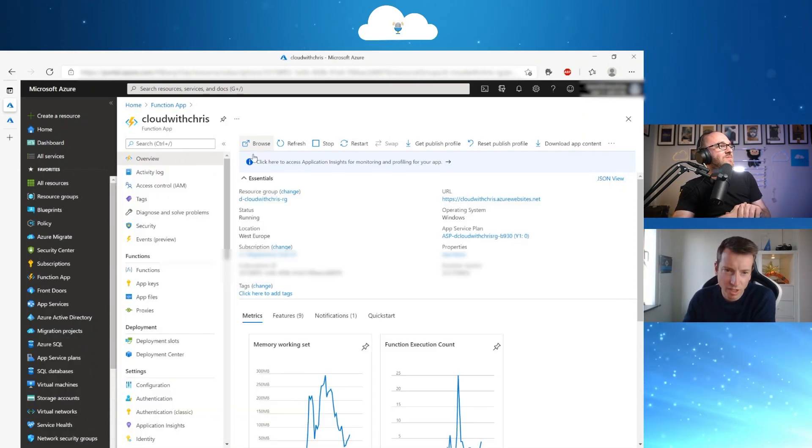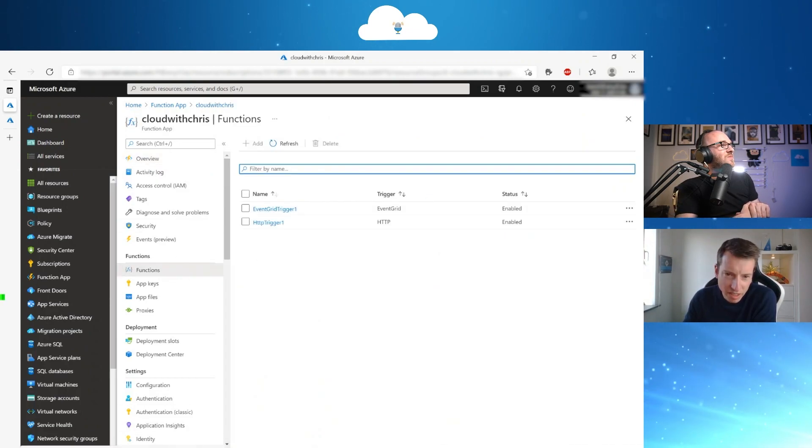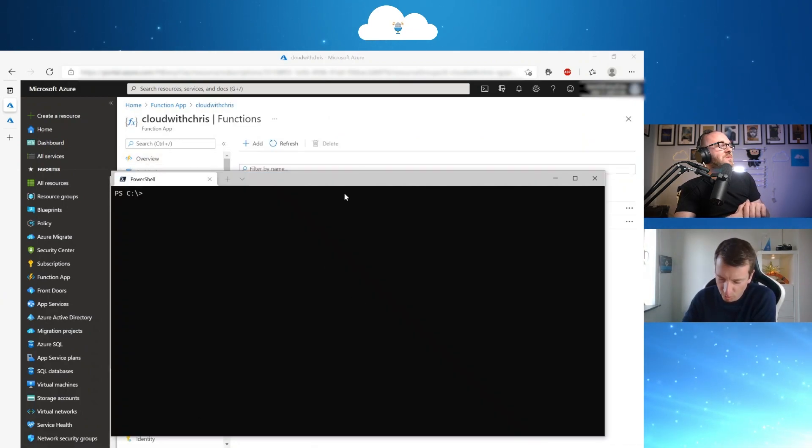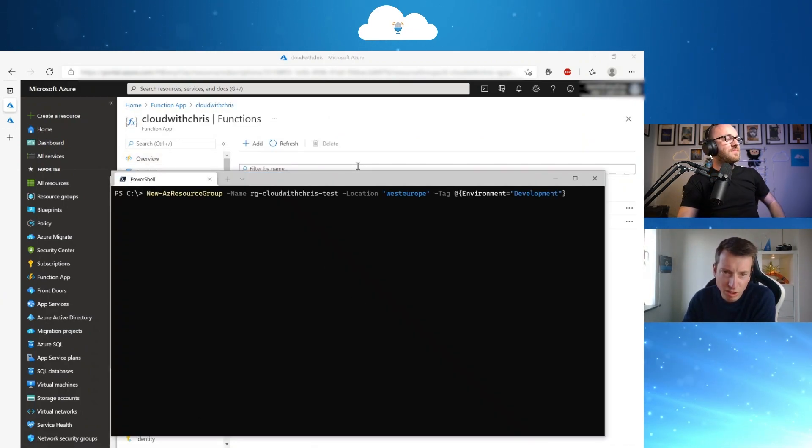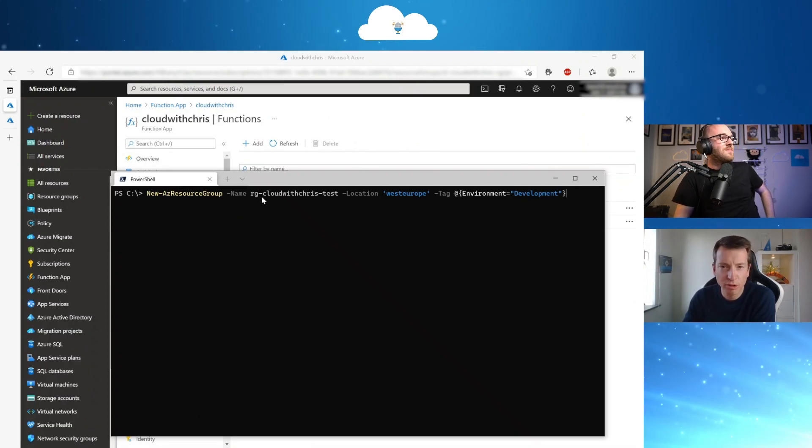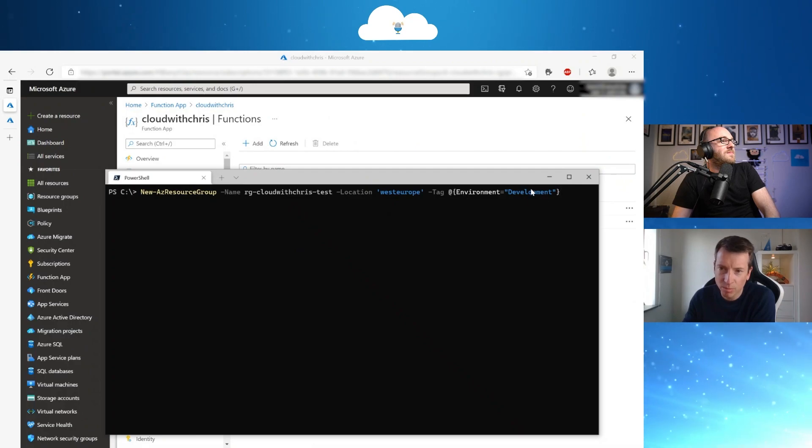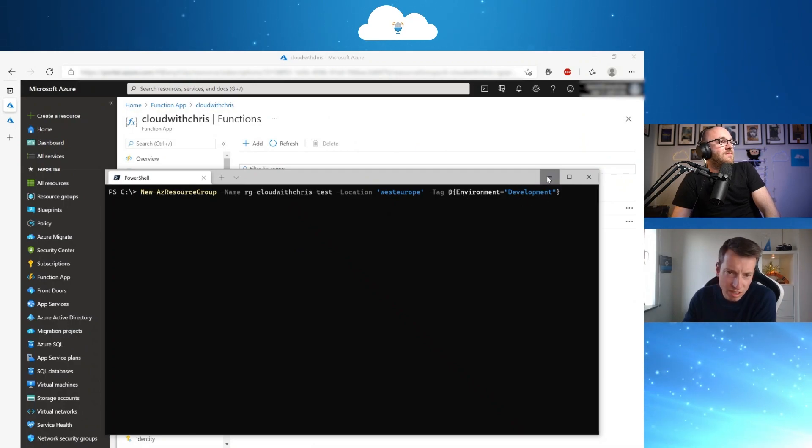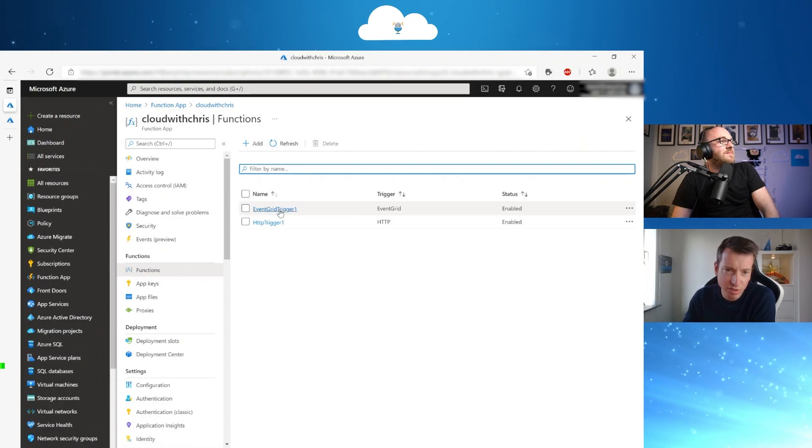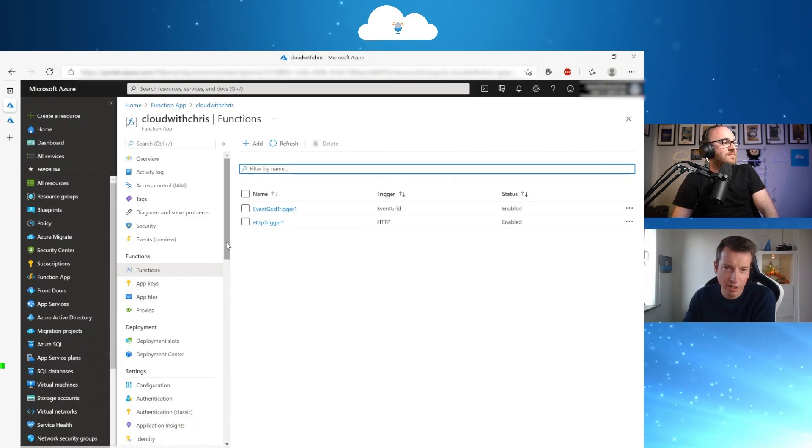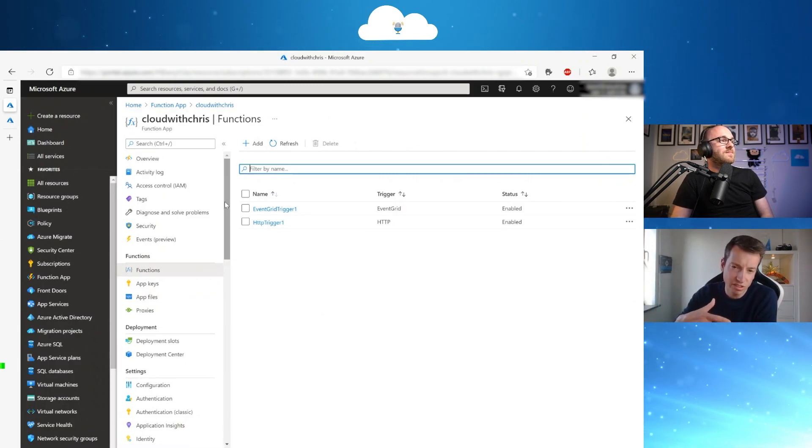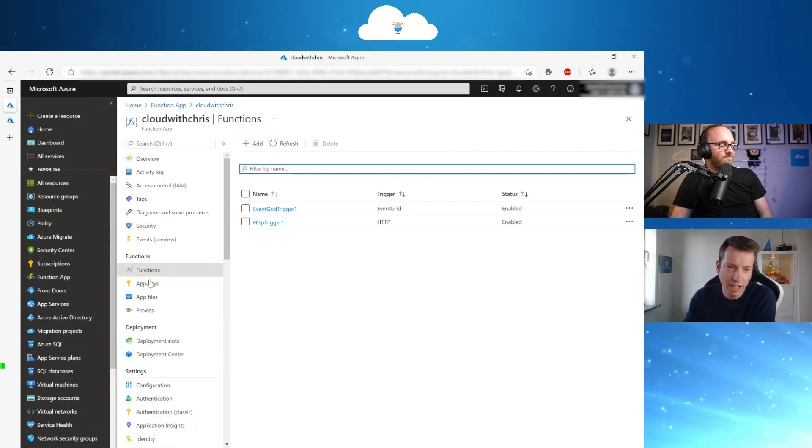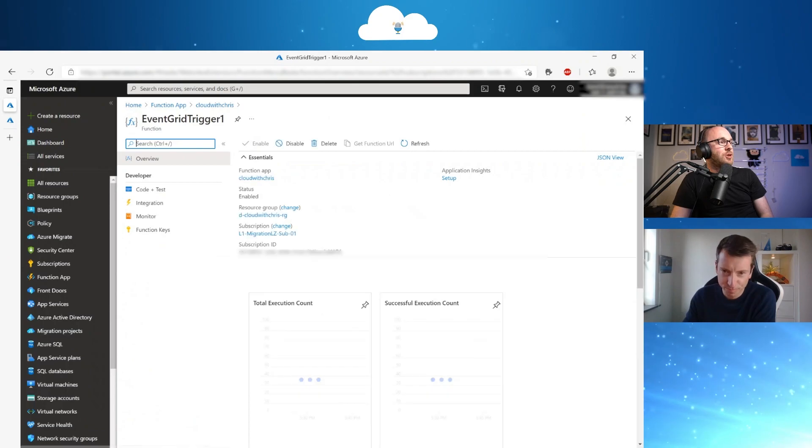Yeah, that's correct. So I've created in the meantime, with my PowerShell command, new AZ resource group, a new resource group, with the tag environment and a value of development. So we should see that the event grid trigger is going to be fired up. And then an extra tag with name cost center and specific value based on the development or production environment is going to be added to my resource group.